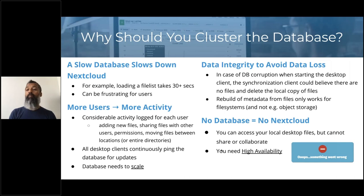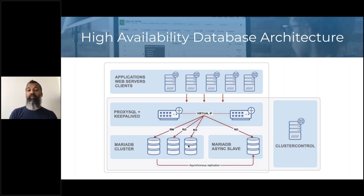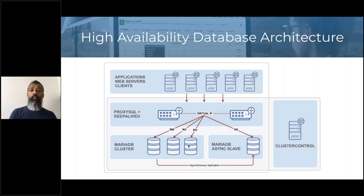There's a lot of dependency on the database when it comes to the availability of the Nextcloud platform. In the architecture, on top you have your multiple Nextcloud instances talking to the database through a proxy layer. You can use MaxScale — which is recommended in the documentation — but we'd like to put forward ProxySQL, which also works quite well. You have an active ProxySQL and a backup ProxySQL, with Keepalived running on both hosts, managing a virtual IP that floats to the backup instance in case the active ProxySQL dies.